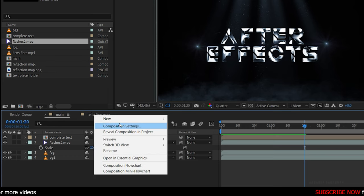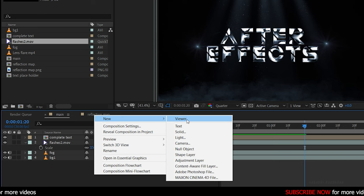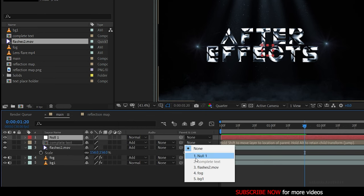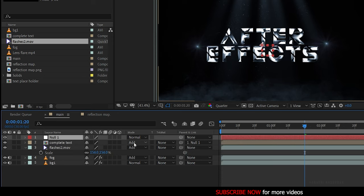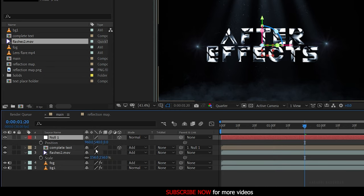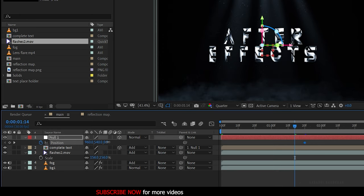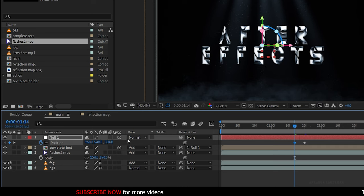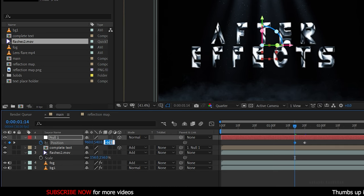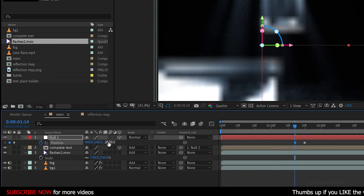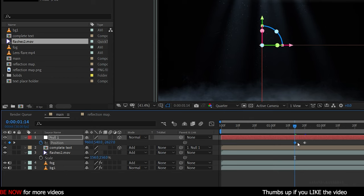Create a new null object and parent the complete text layer to the null layer. Make these two layers 3D and press P to bring up the position of the null layer. At the 20-frame mark create a keyframe for position. Then go back in time and set the position value to around minus 2600 so that the text layer disappears. Move the keyframe to the start of the timeline.